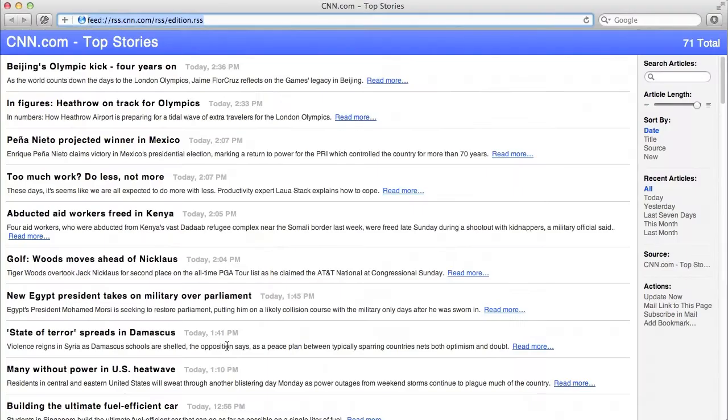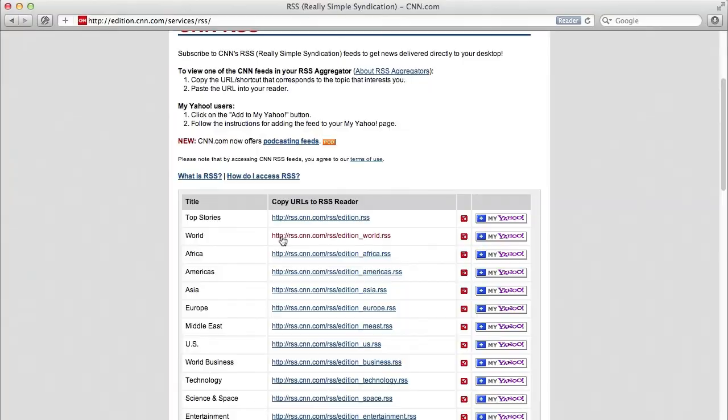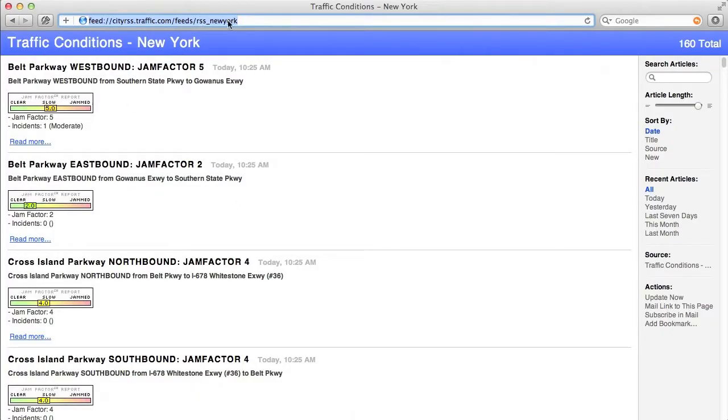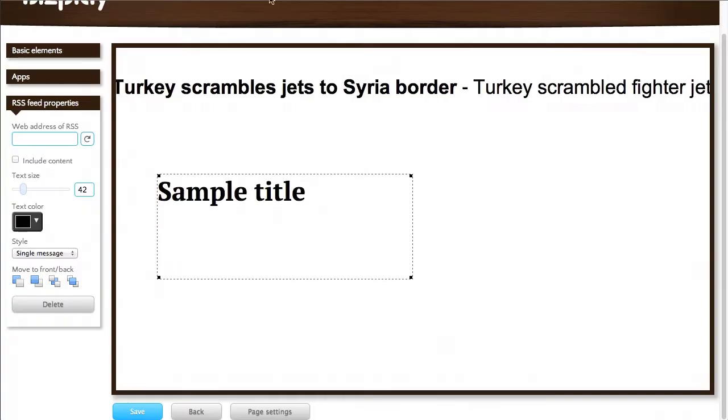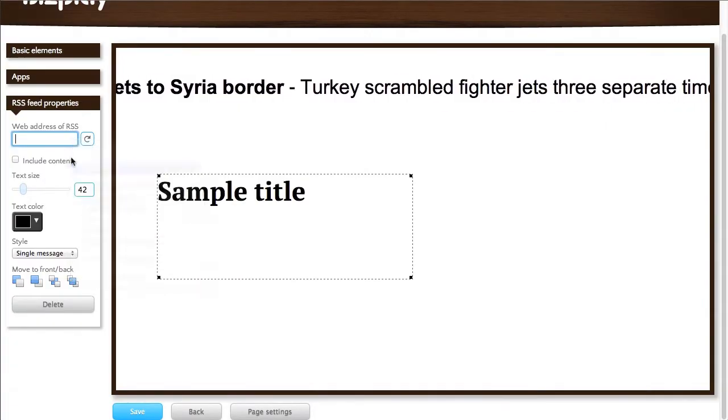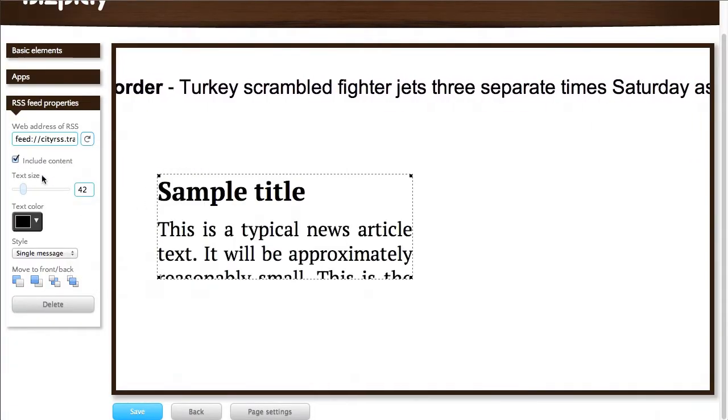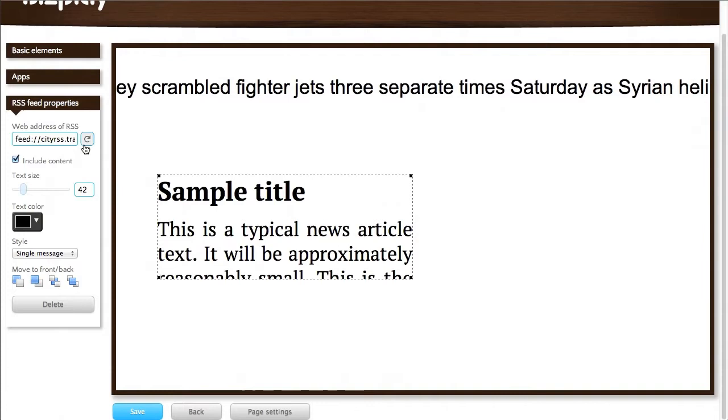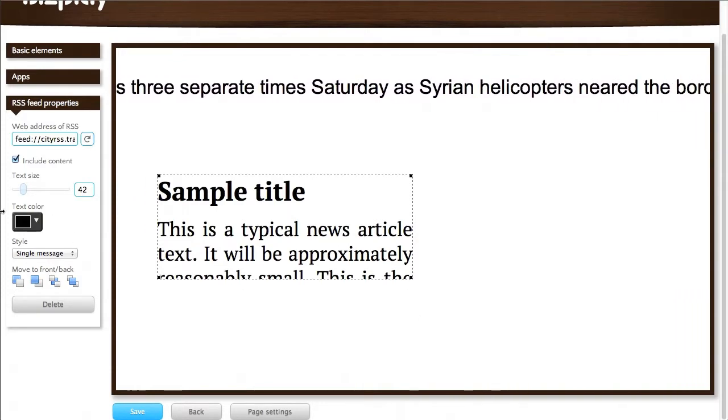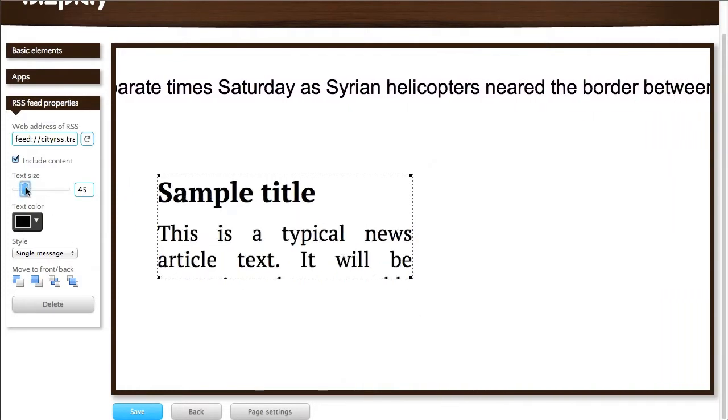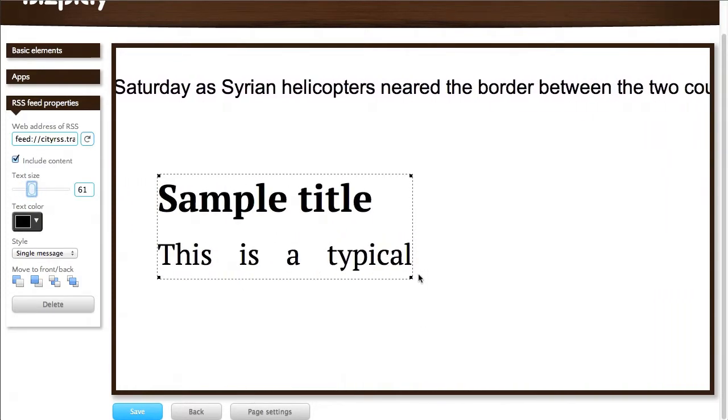Let's say I'd like to add this one for traffic conditions from New York. I can copy this and paste this in, add some content if I like, make this a little bit bigger even.